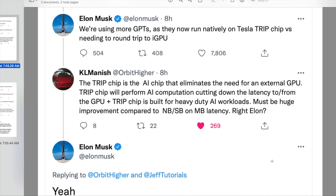Elon said: we're using more GPTs as they now run natively on Tesla trip chip versus needing to round trip to the iGPU. So generative pre-trained transformers — this is something that OpenAI has been working on. GPT-3 might be something that you would have heard about. It's got 174 billion parameters, if I remember correctly. In other words, it's an absolutely massive network. Now, I'm not saying that GPT-3 is what Tesla is using here, but I just wanted to put that as a contextual element.